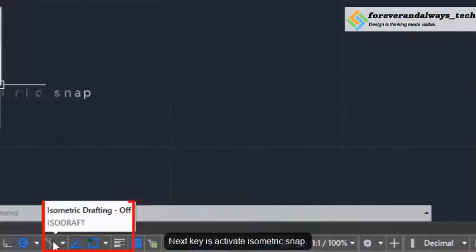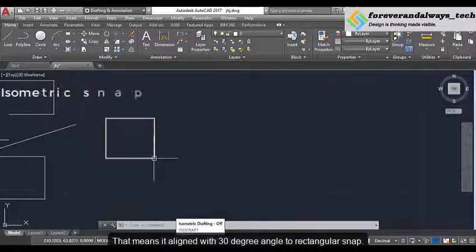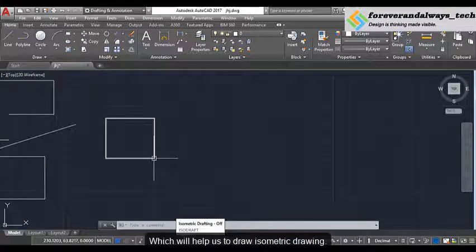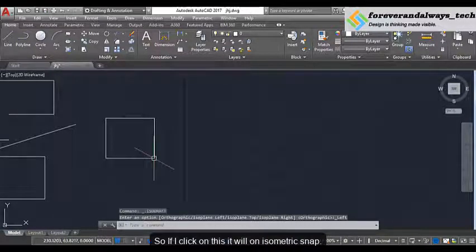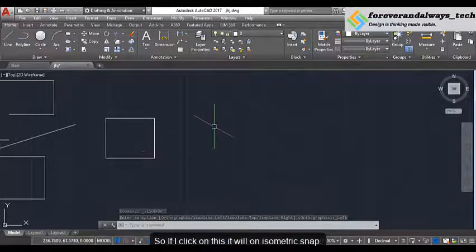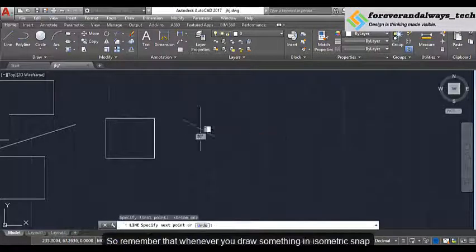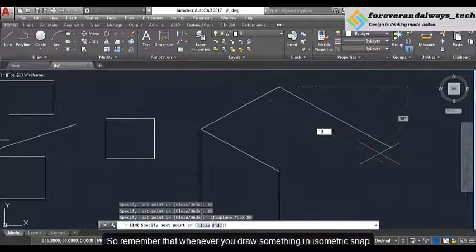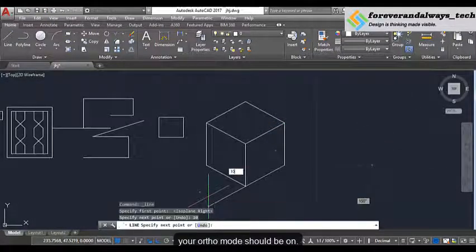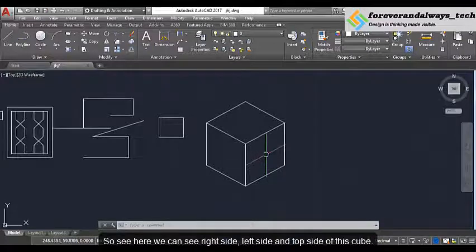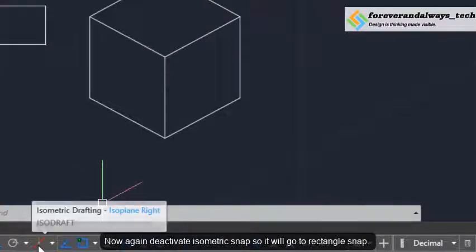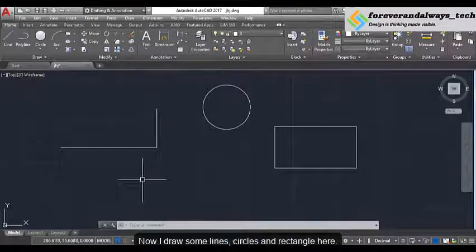The next key is activate isometric snap, which aligns with 30 degree angle rather than our rectangular snap, and will help us to draw an isometric drawing. If I click on this it will be on isometric snap — you can see our cursor changes. Here I will make one cube of size 10 by 10 by 10. Remember that whenever you draw something in isometric snap, your ortho mode should be on. We can see the right side, left side, and top side of this cube. If we again deactivate this isometric snap, it will go back to rectangular snap.